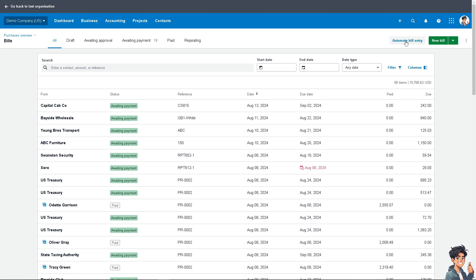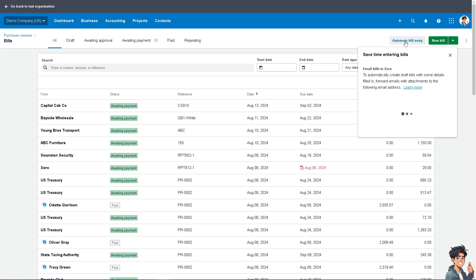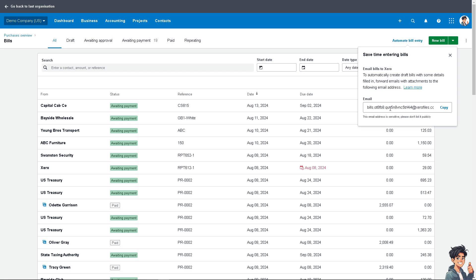When you click on Automate Bill Entry, you can automatically create draft bills with some details filled in. Forward emails with attachments to the following email address. This is the same email address that is inserted on the adding files section.